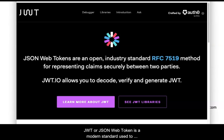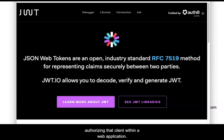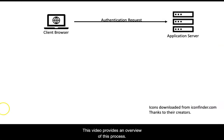JWT, or JSON Web Token, is a modern standard used to indicate that a client is known and can be used for authorizing that client within a web application. This video provides an overview of the process.